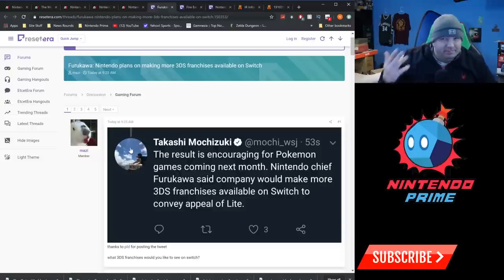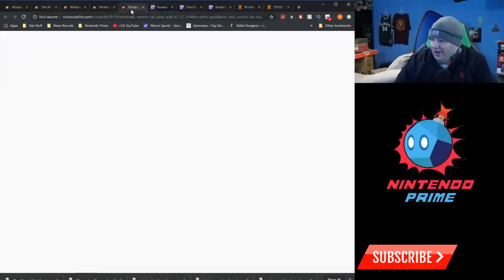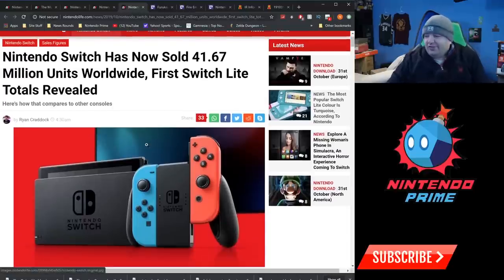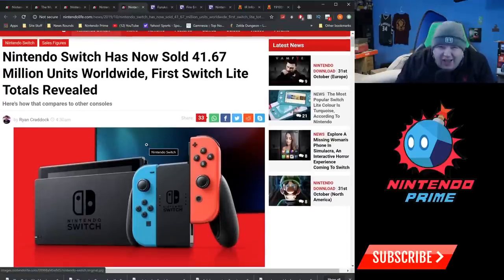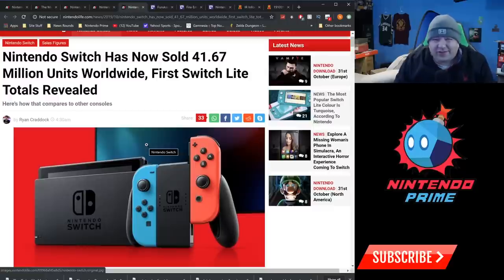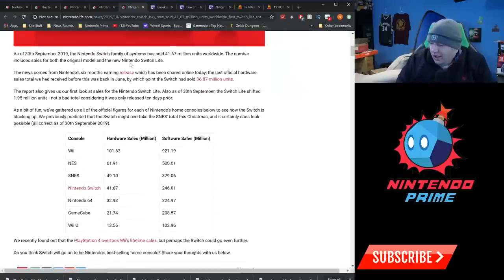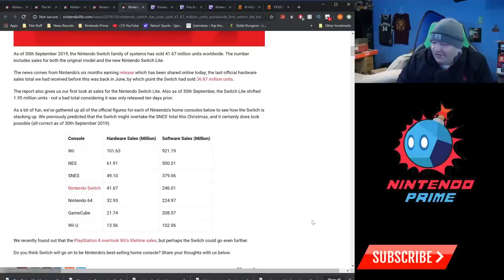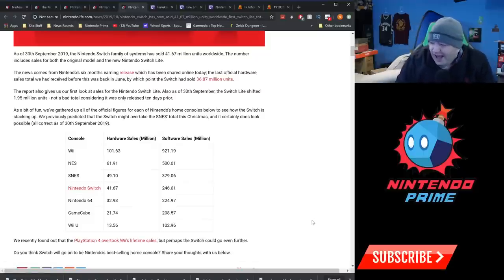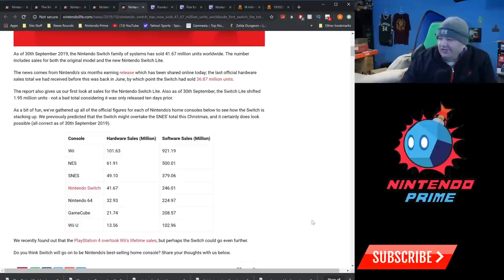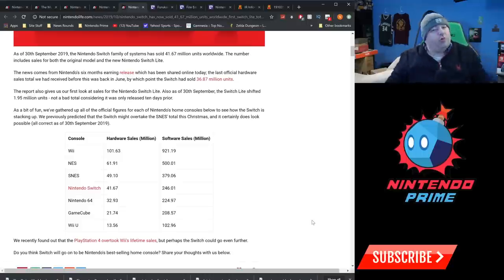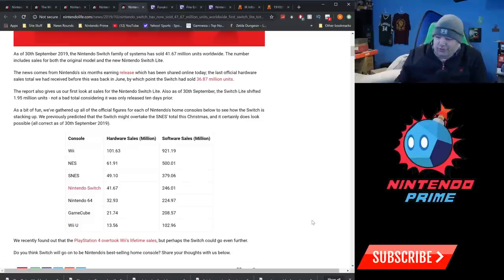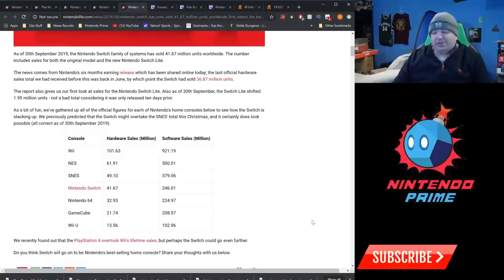All right, moving on. The Nintendo Switch itself has now sold 41.67 million units. 41.67 million, holy crud. You know, that already slates it as the fourth best selling Nintendo system of all time, just behind the SNES. The software sales are 246.01 million, which again would place it at number four. And this is just for home console systems. Remember, Nintendo does call a Switch a home console system.